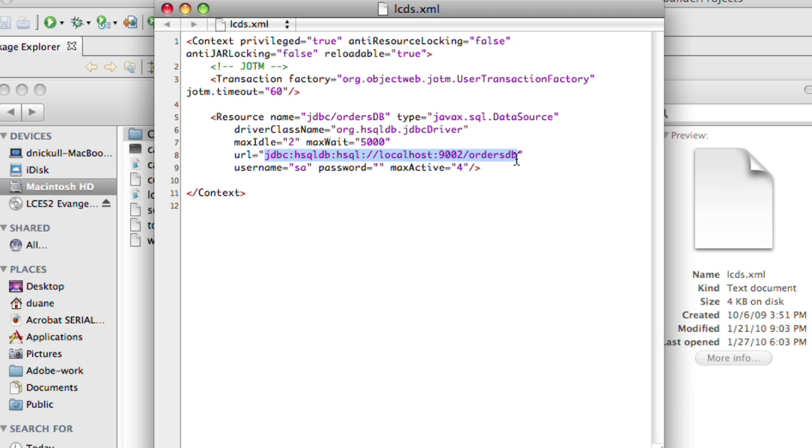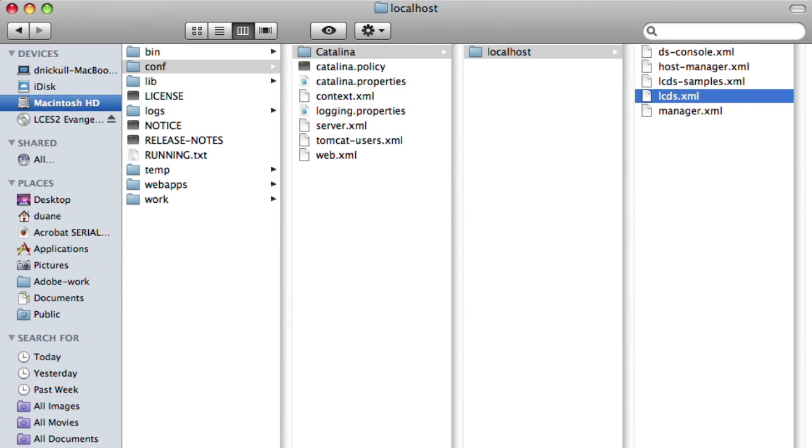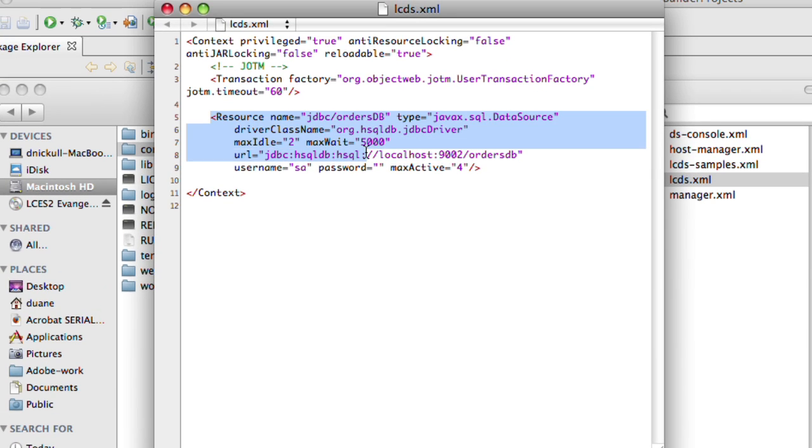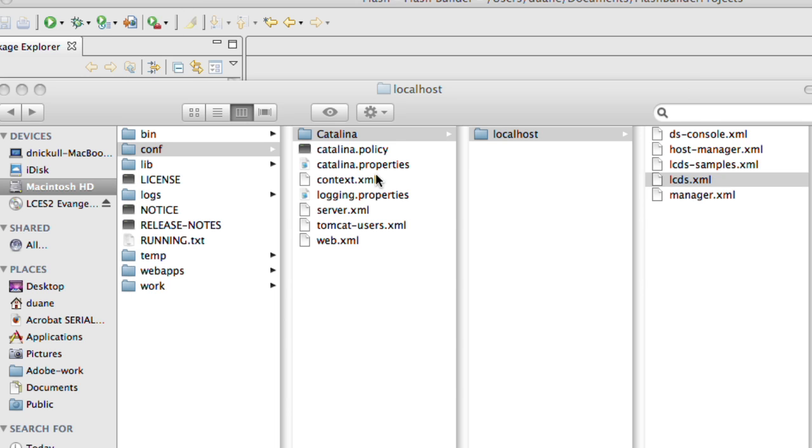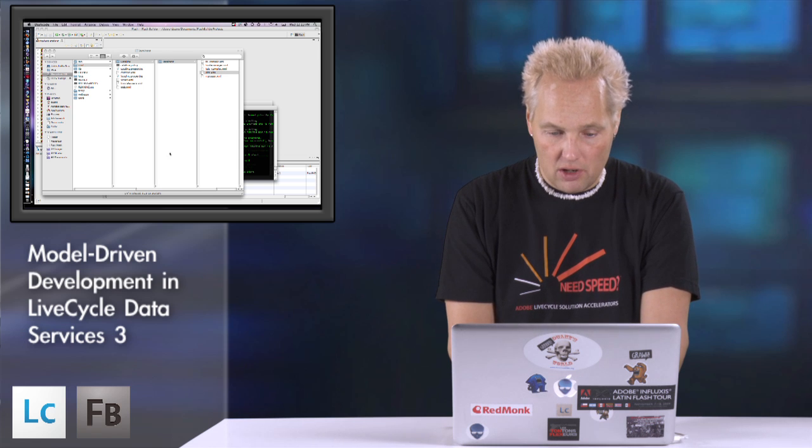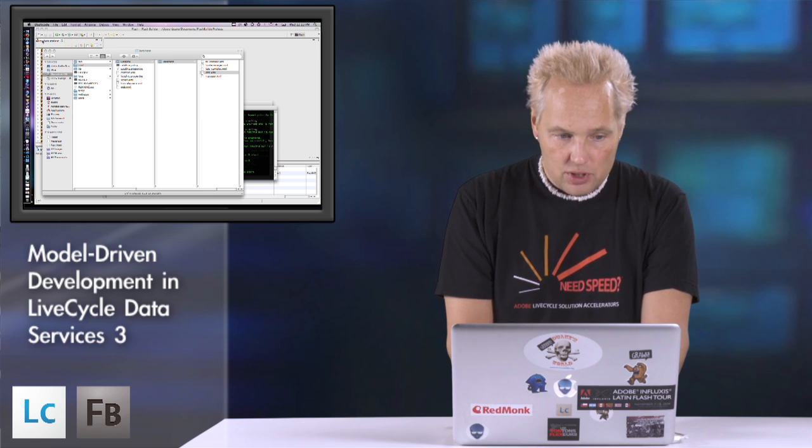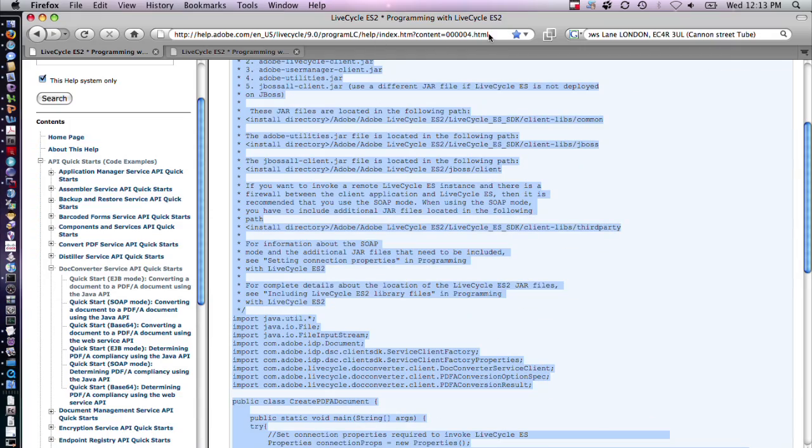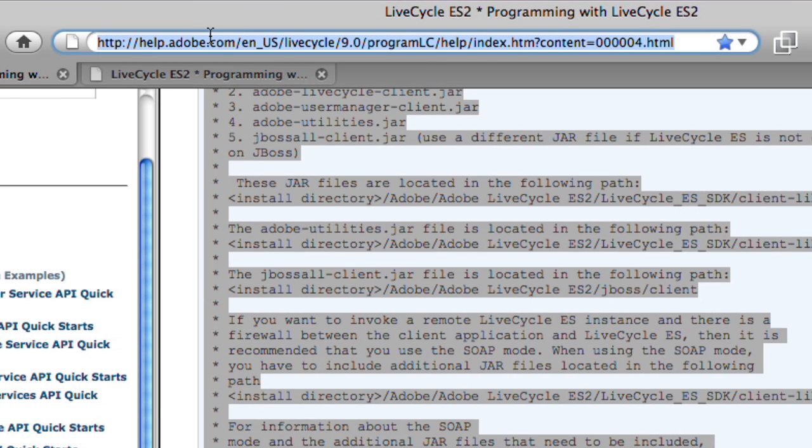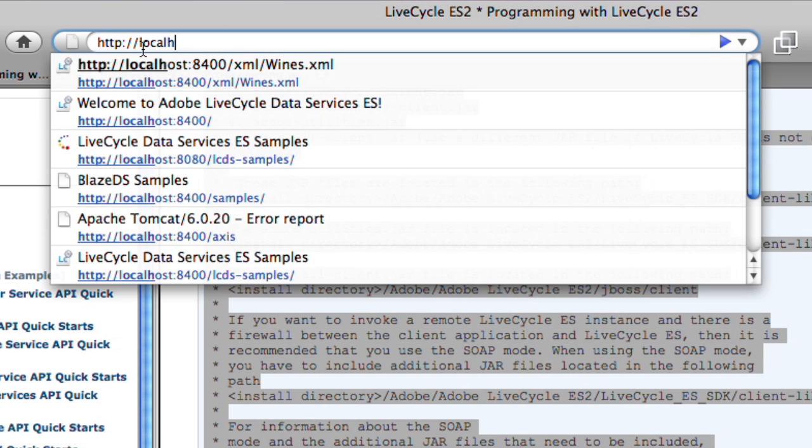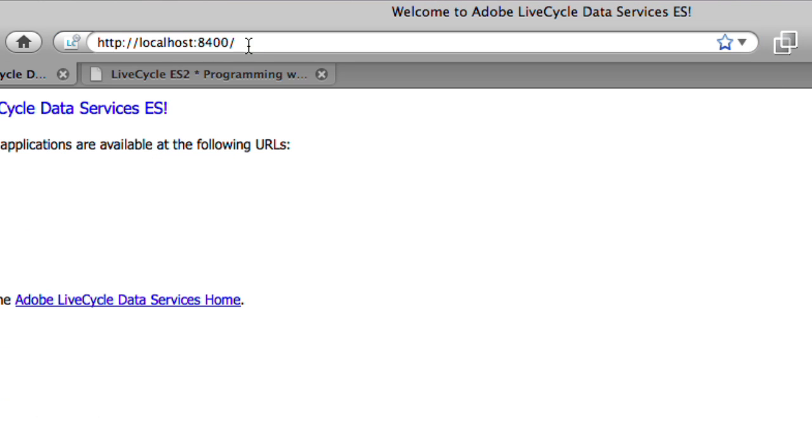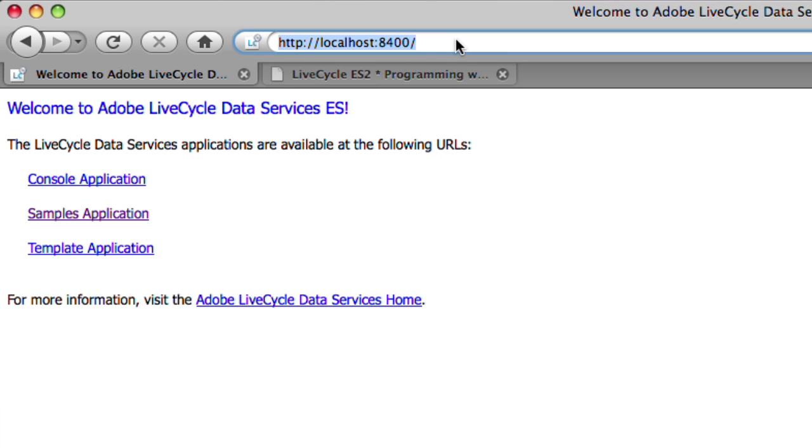We can get the Hibernate database mapping hsqldb driver and reference it from this port. There's a database called orders.db. When you install LiveCycle Data Services, you'll have to go to the conf directory Catalina localhost LiveCycle Data Services and add this snippet of code. You'll also have to modify the permissions so you have access to code against this. I've disabled the security login with credentials. Our application server is now up and running.